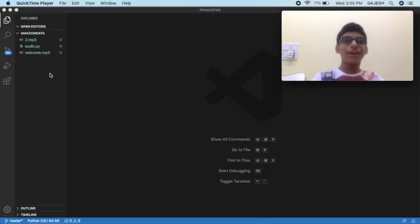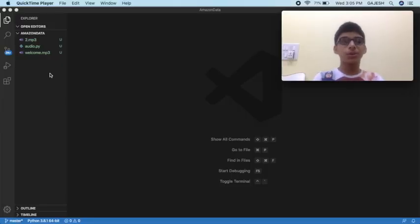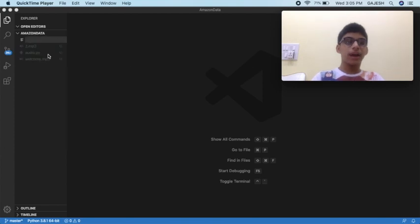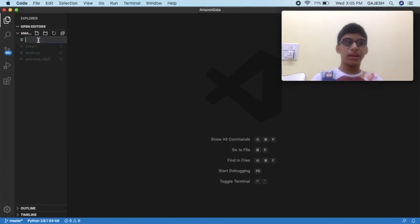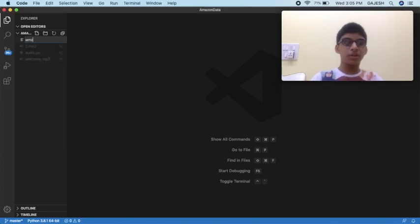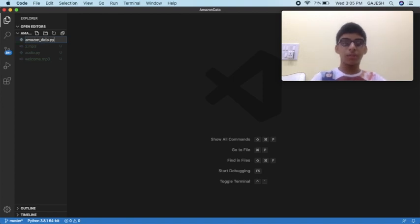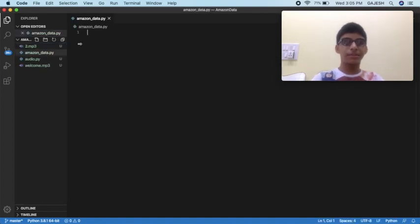Open your text editor. In my case, I will be using VS Code. Then create a new file and name it amazon_data.py and hit enter.